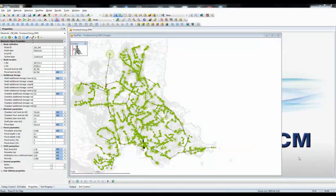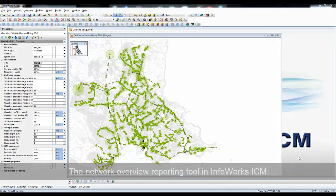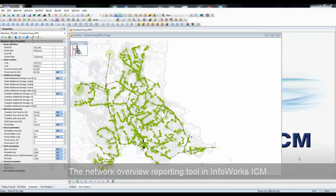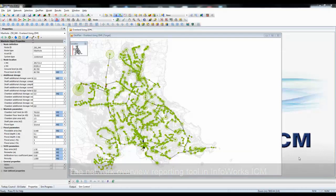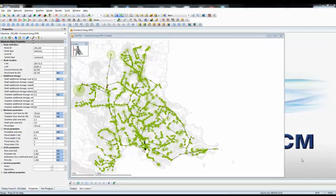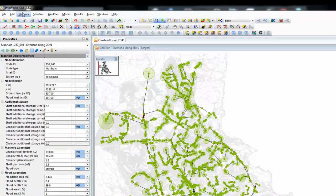In this tutorial we're going to have a look at one of the standard tools available in InfoWorks ICM providing a statistical overview of the network. The overview tool will count through the various objects in the network and give us a breakdown, both graphical and digital, of all the objects in the network. The tool is available from the Network menu.